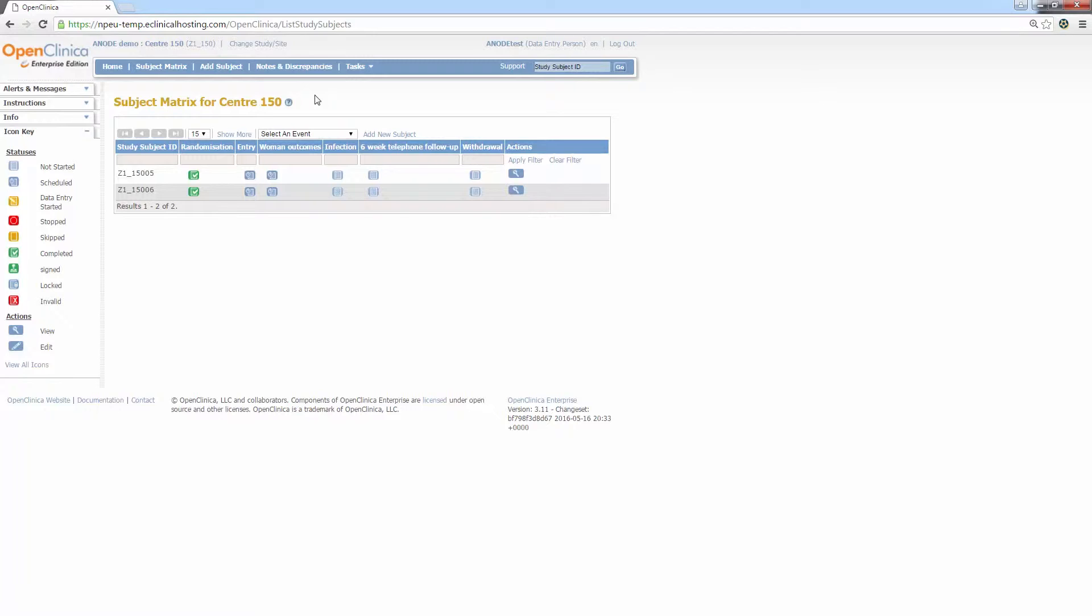Finally, the orange icon with the white pencil indicates that data entry has been started but has not yet been marked as complete. Now we've looked at the statuses, I'll now demonstrate how to enter data for both a scheduled and non-scheduled event.